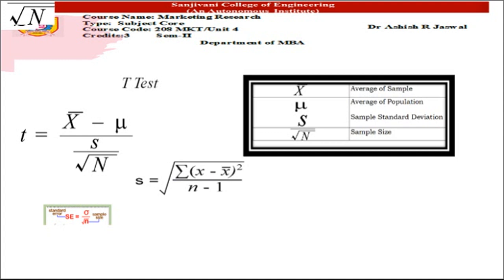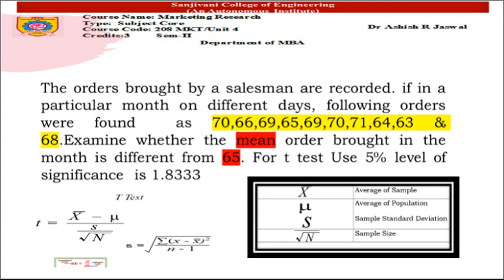Let us understand how t-test is used for hypothesis testing with an example. The orders brought by a salesman are recorded. In a particular month on different days, the following orders were found: 70, 66, 69, 65, 69, 70, 71, 64, 63, and 68. These are different samples of orders brought by the salesman on different days.